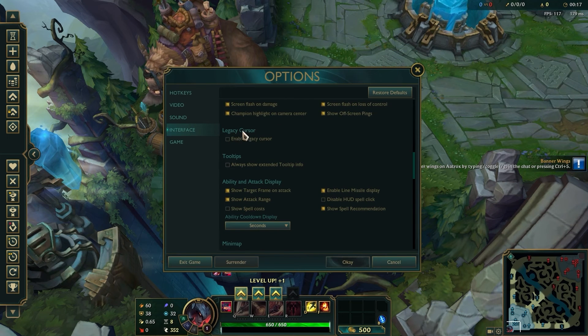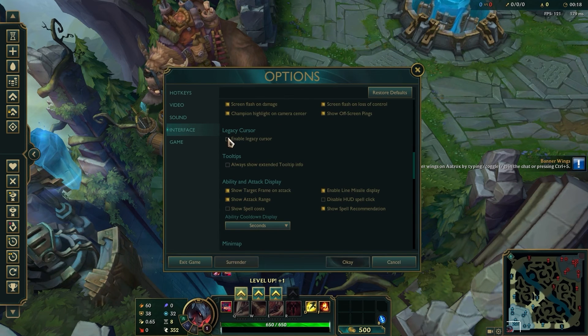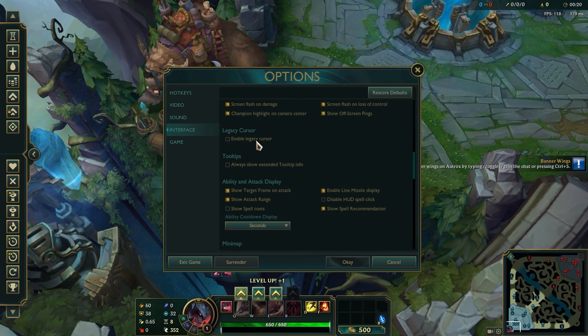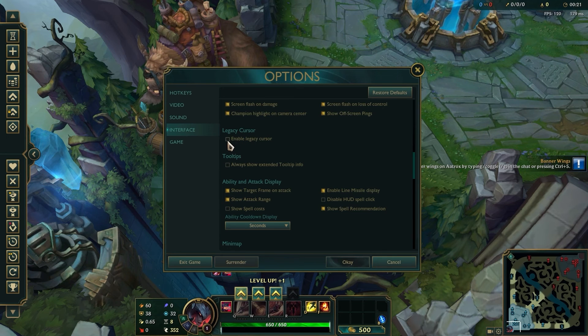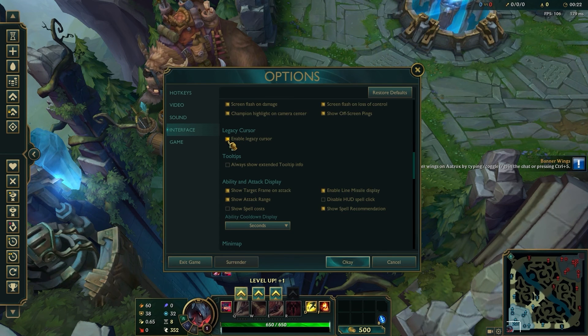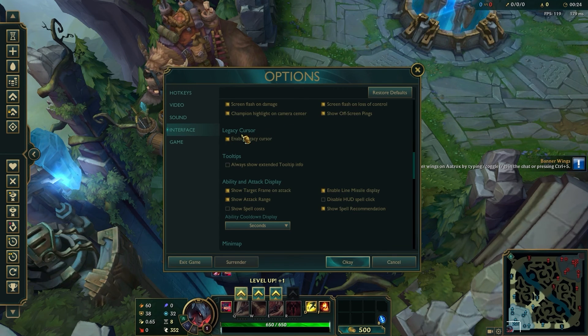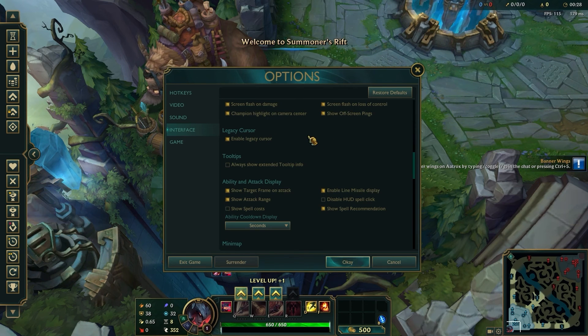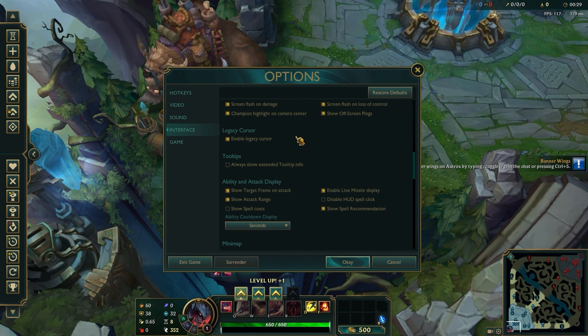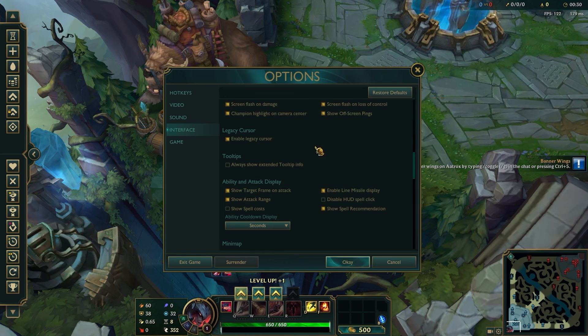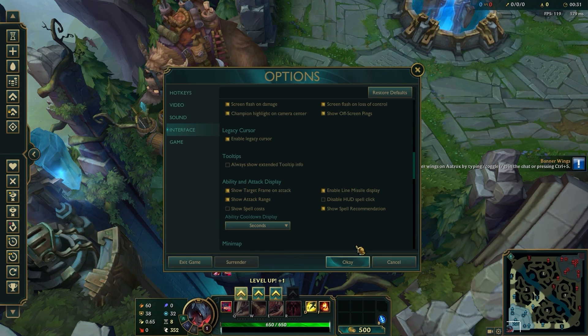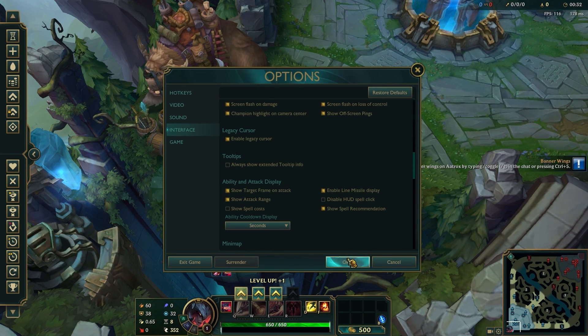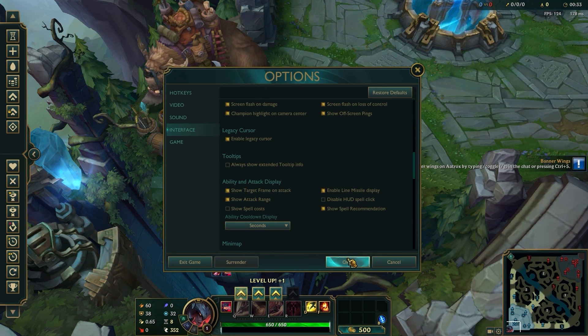To change this, you just have to enable legacy cursor. Just click on it. As you can see, the mouse pointer has been changed to legacy cursor. Just click OK to save the changes.